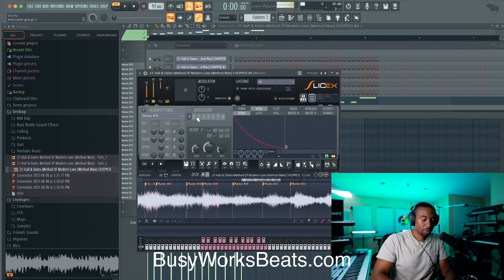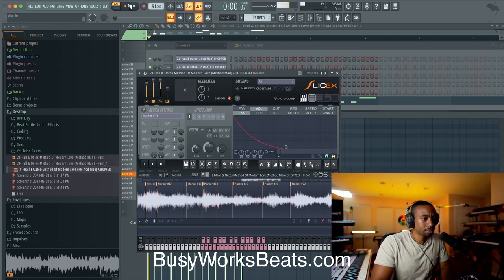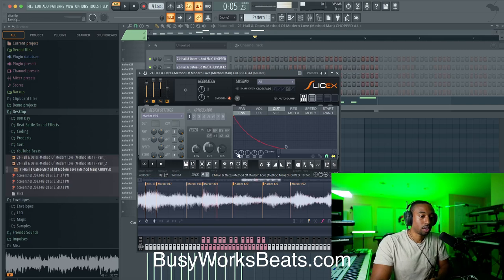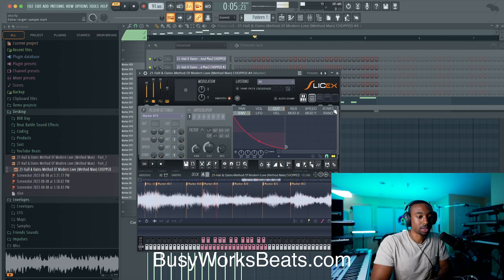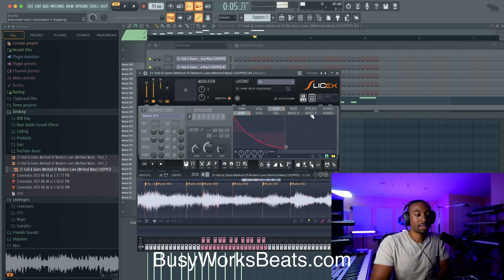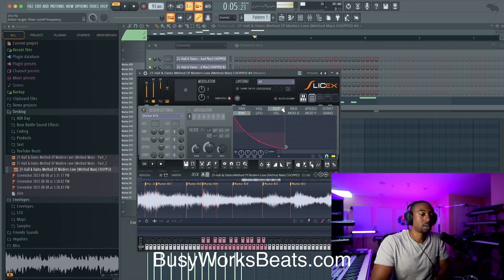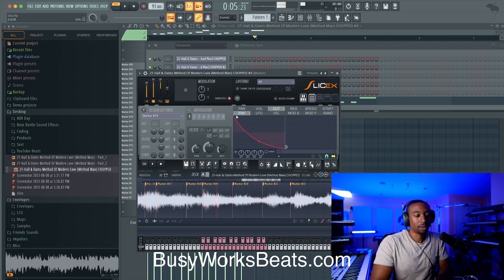The next thing people skip over is the amp envelopes. You can go through and select an envelope per parameter. For example, you can do a cutoff envelope — just turn this on. The things that can change are: the panning, the volume, the cutoff frequency, the resonance of the filter, the speed of the sample, and the start of the sample. They can be controlled by an envelope, a low-frequency oscillator, velocity sensitivity, the mod X, the mod Y, or random. So we can control the cutoff with an envelope — just turn this button on, and now the filter will move in that motion.